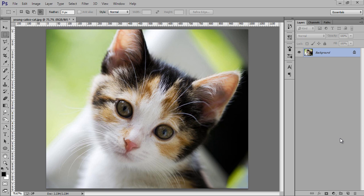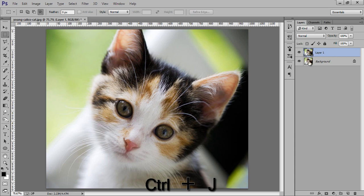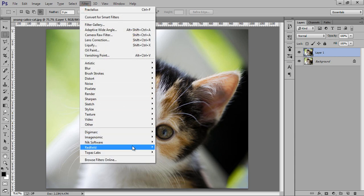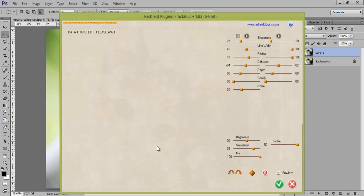I will make a new copy by pressing Ctrl J. Then, go to Filter. Then, we have this Red Field Fractalious Filter. Just click on there.